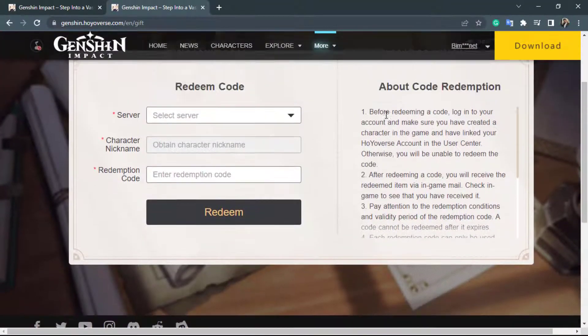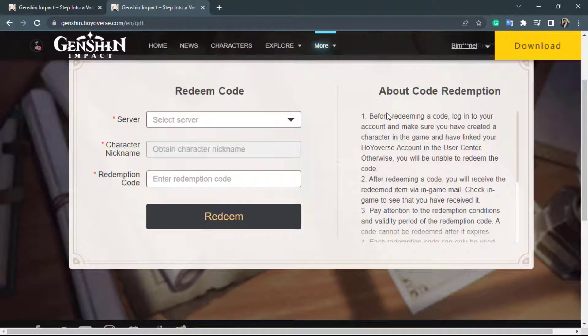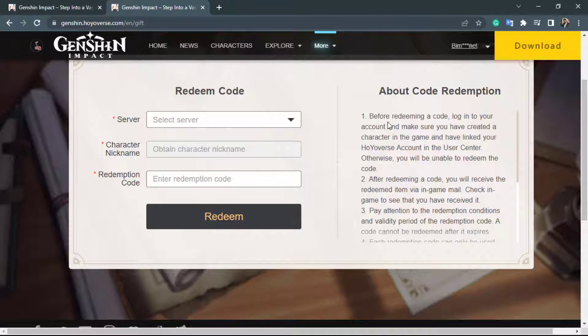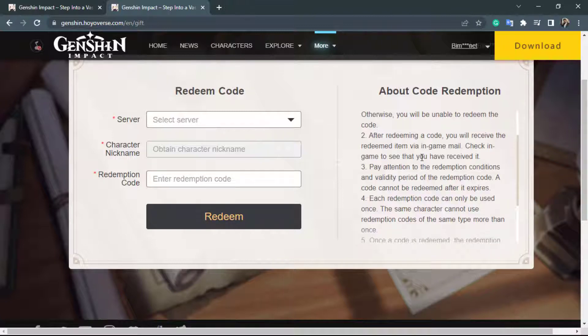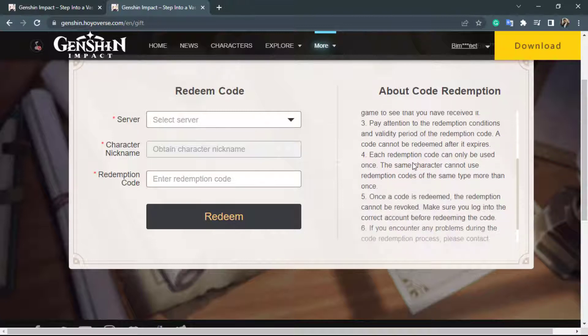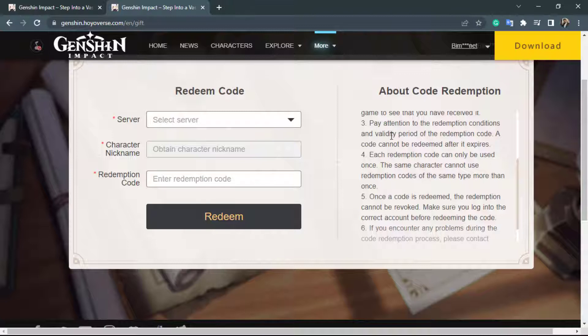Once you click on redeem code you have several options here. You can read the details on the right hand side of the screen which says before redeeming a code log into your account and make sure you have created a character in the game and have linked your Hoyoverse account in the user center otherwise you will be unable to redeem the code. After redeeming a code you will receive the redeemed item via in-game mail. Check in-game to see that you have received it. The third rule says pay attention to the redemption conditions and validate the period of the redemption code. A code cannot be redeemed after it expires.